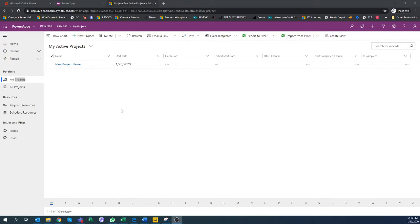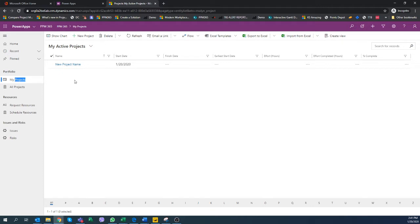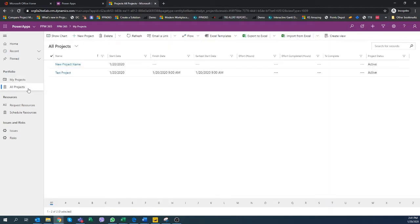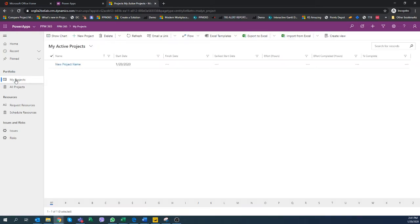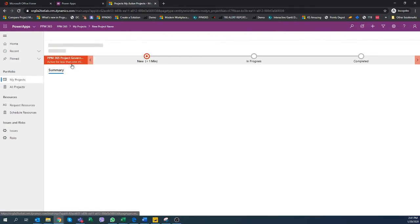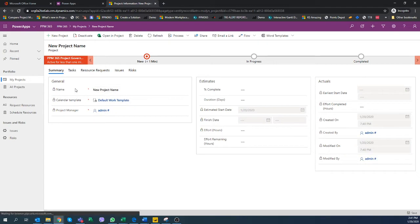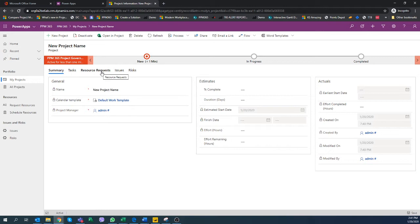Once you have your project created, you can start creating tasks. You can look at the old projects or look at my projects and get into the project. Within the project you would see those different tabs where you can start creating tasks, resource requests, issues, and risks related to this project.